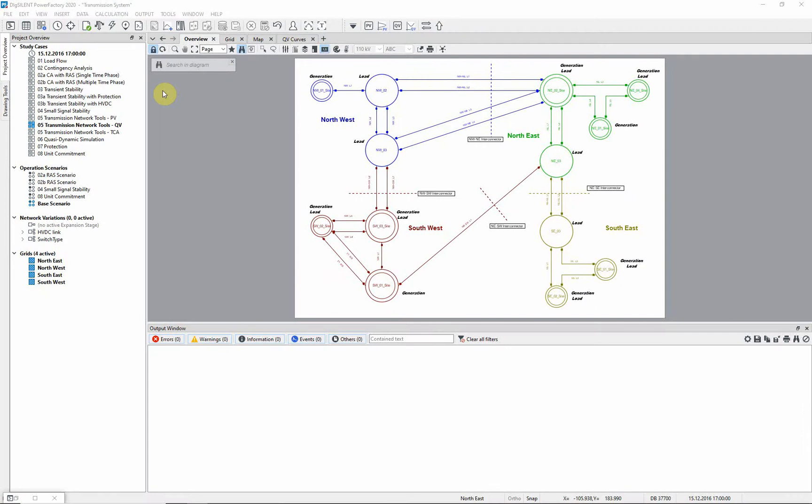This transmission network model example demonstrates the use of QV curves. QV curves is one of the options available in transmission network tools. For this example study KSO5 transmission network tools QV, in scenario base scenario should be active.